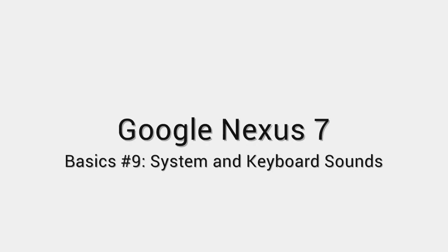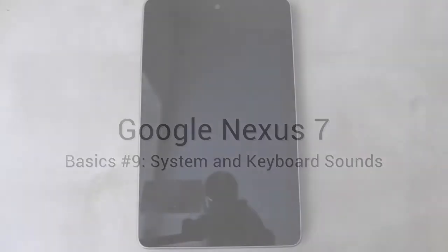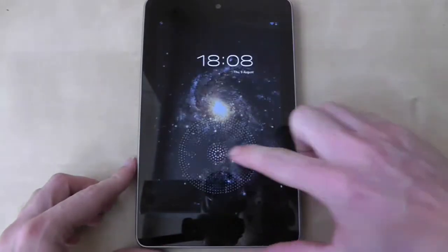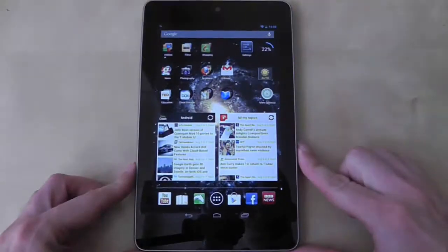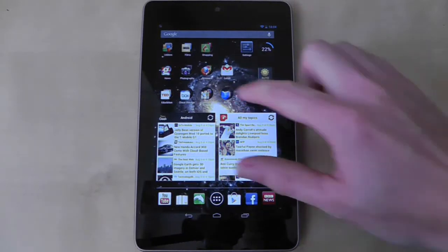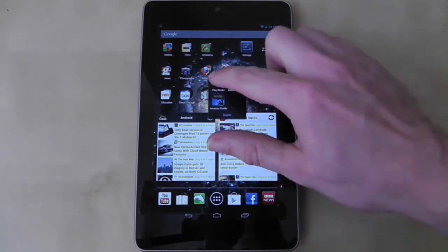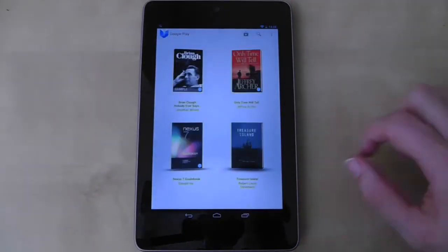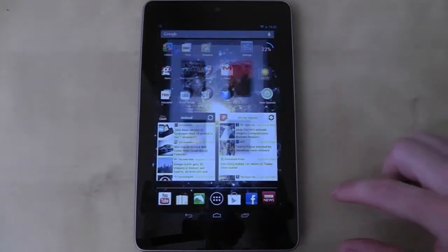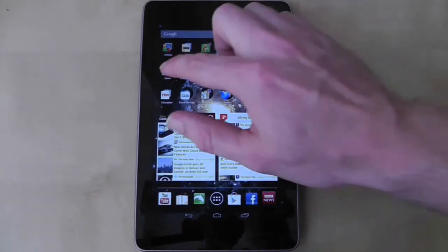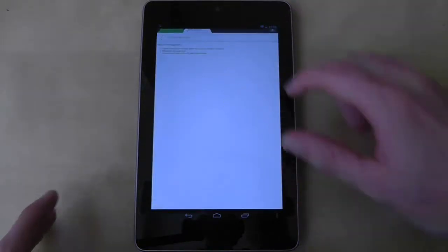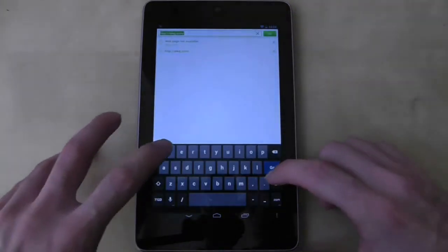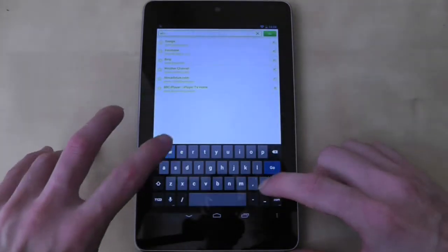The Nexus 7 is a noisy little device. When you take it out of the box, it defaults to having all its sounds turned on, so pressing on buttons and icons will produce plenty of clicking noises. And it goes completely to town if you use the keyboard.